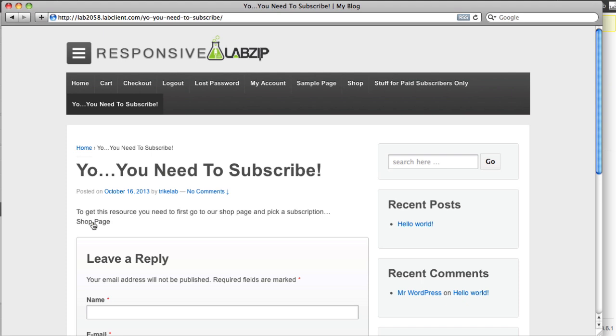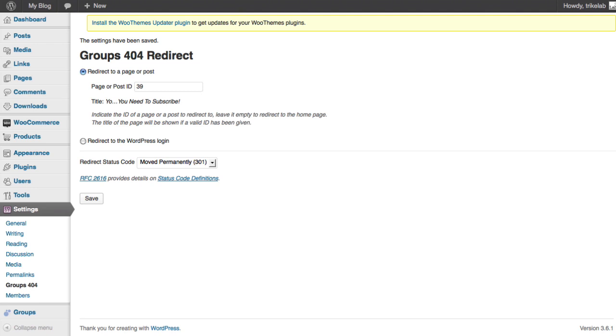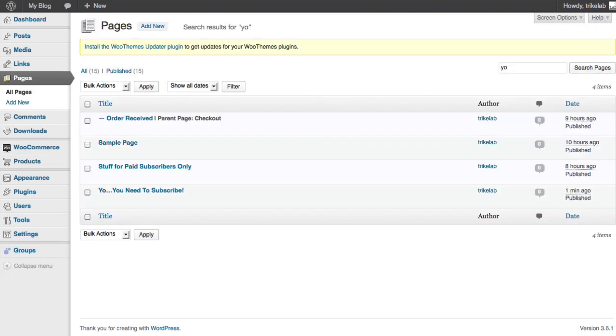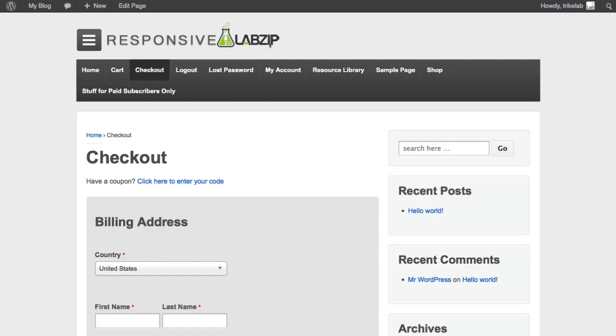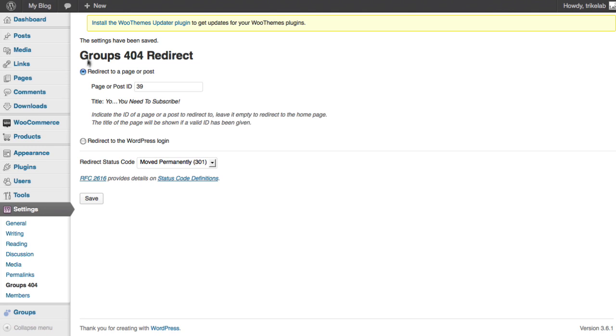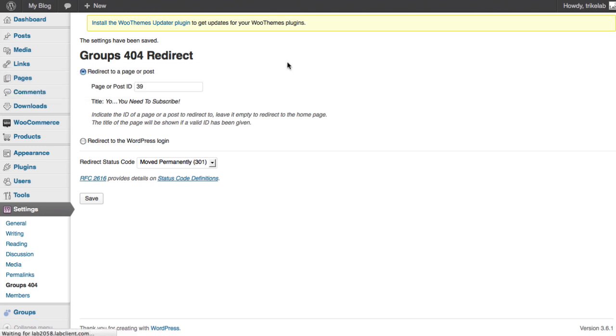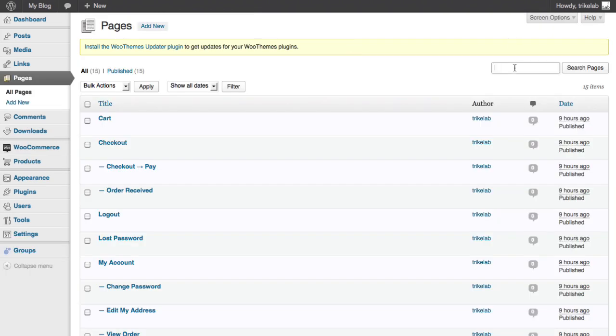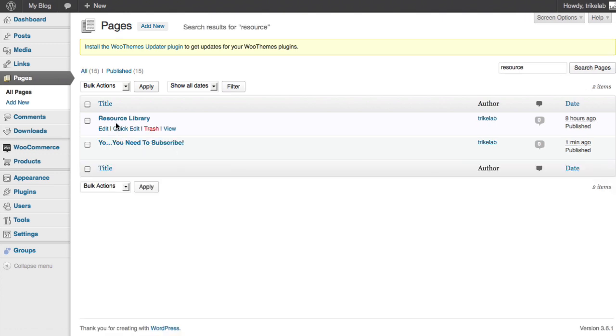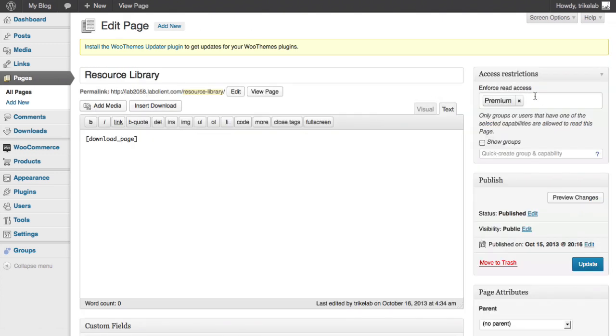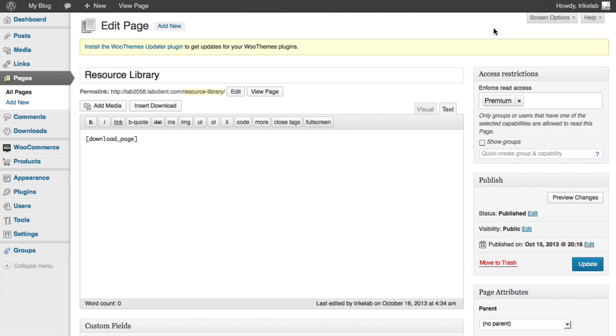So hopefully you've been following about what's happening here. Is that we have now made it that the resource library page that we set up... this resource library page we set it up that the Groups plugin now will only allow somebody who has premium access to see it, and everyone else will be redirected with the Groups 404 plugin to a page we created that gives descriptions about what our services or products are and how they can click to buy access via one of the things that's offered through our shop or through our subscription links.